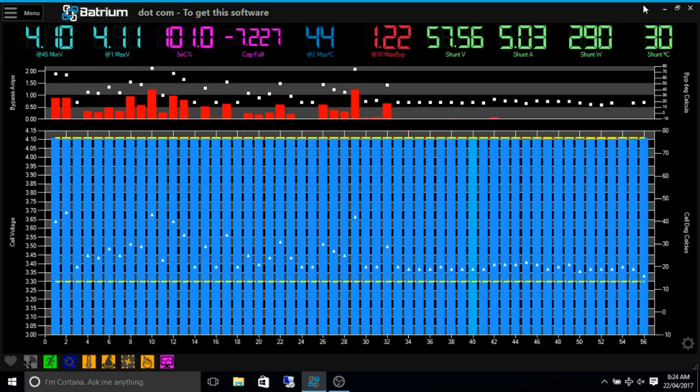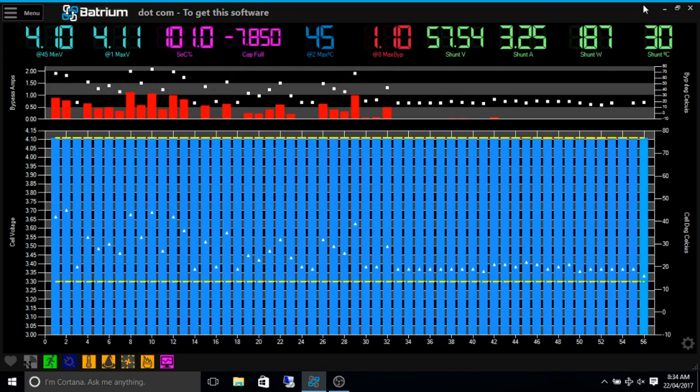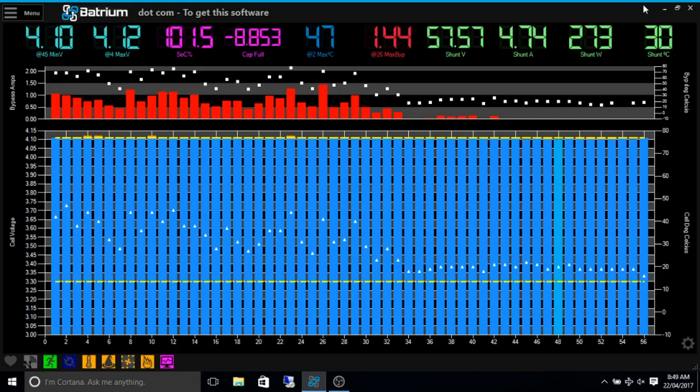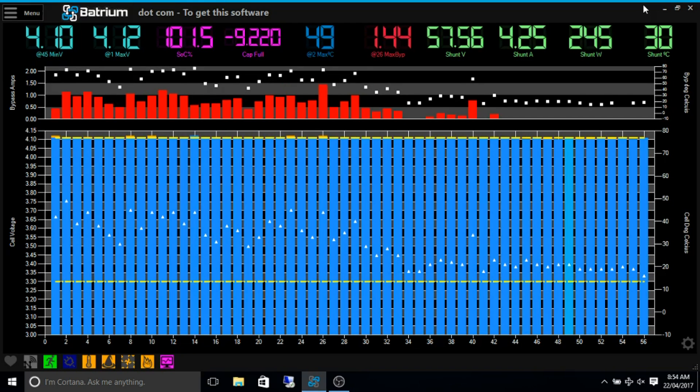Then almost on cue, the solar kicks back in again and throws a few amps at the batteries and tries cranking them back up again.